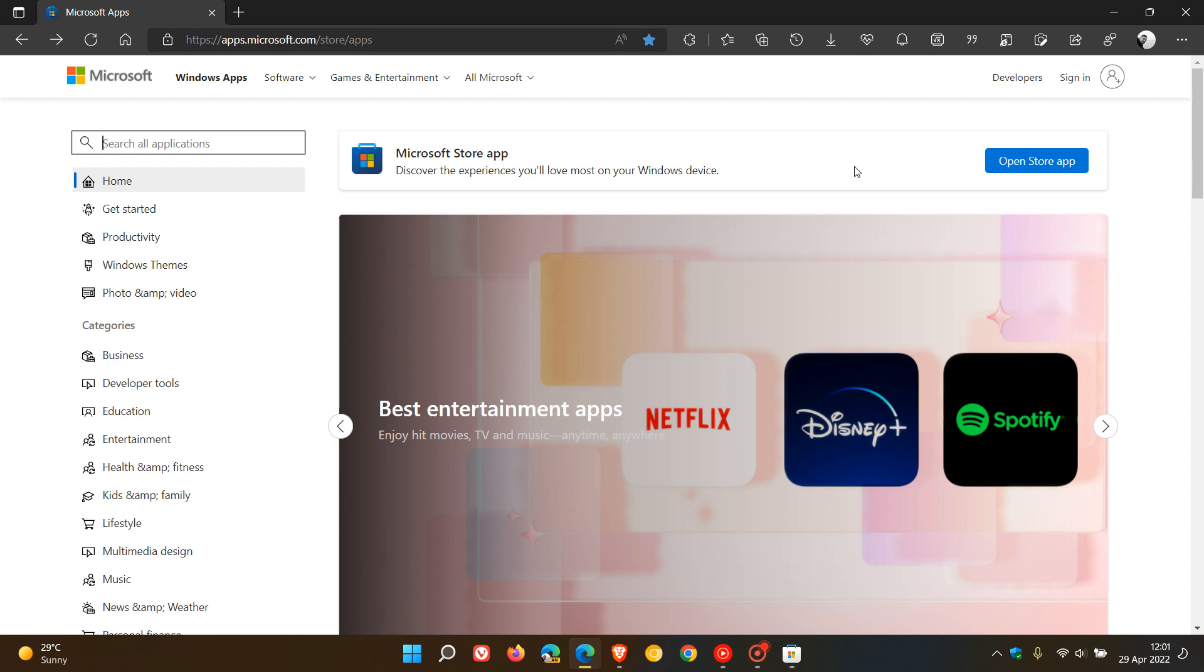Brent Tech here, where tech is made simple. I posted a video at the beginning of last month about the new redesigned web version of the Microsoft Store, which is very similar to the native Microsoft Store app on Windows 10 and 11 devices.